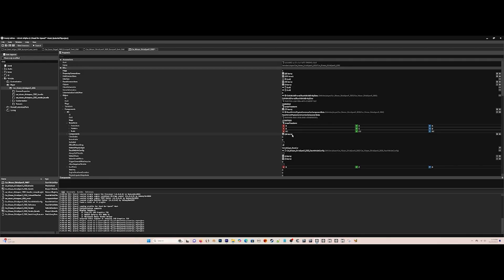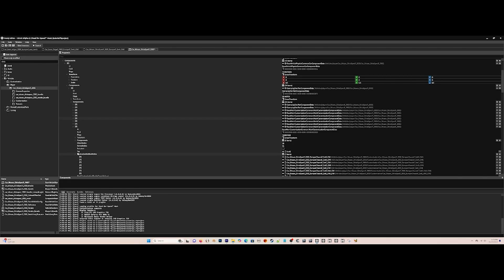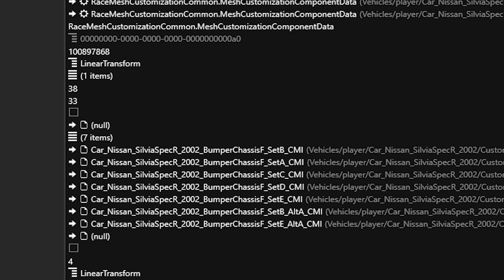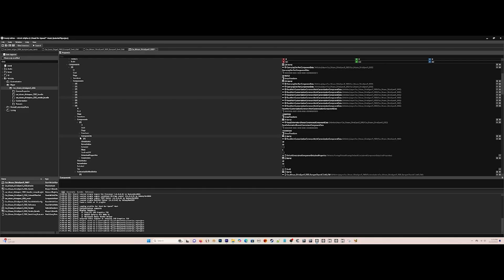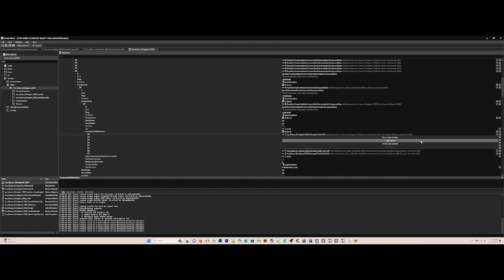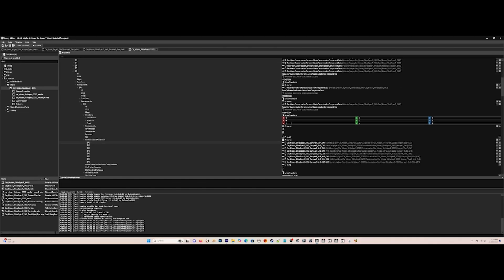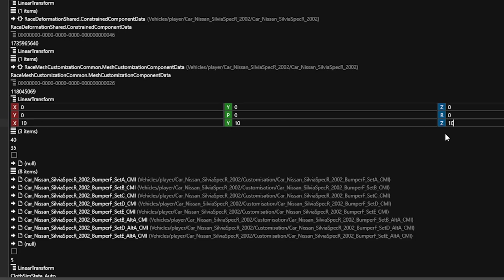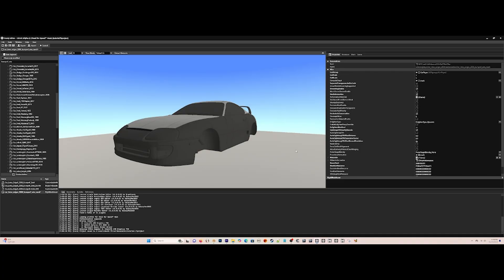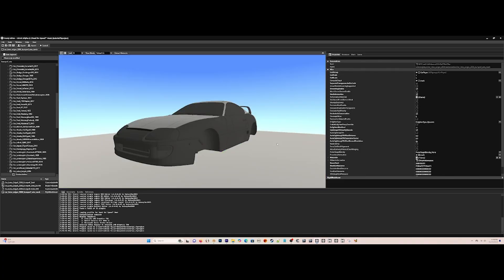Then go to the next car component after that, then go to here and find Bumper Chassis F, then this folder, and then this folder, and then go to Transform and make it 10x10x10, because everything in Frosty Editor, as far as car models, is all multiplied by 10.